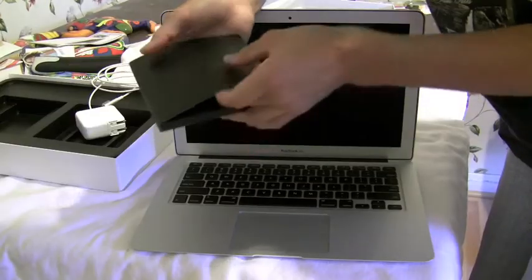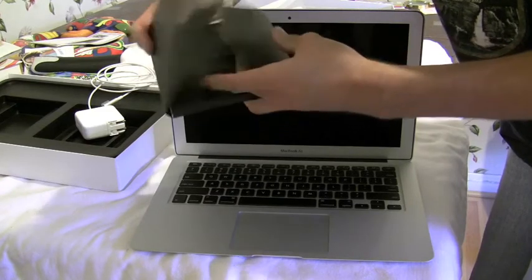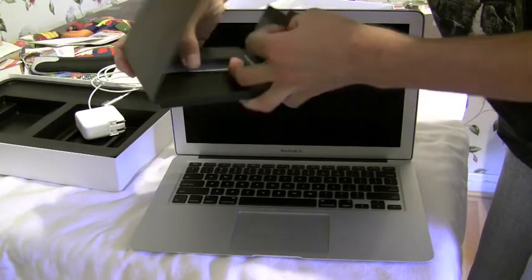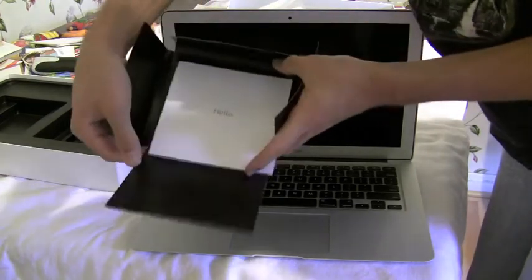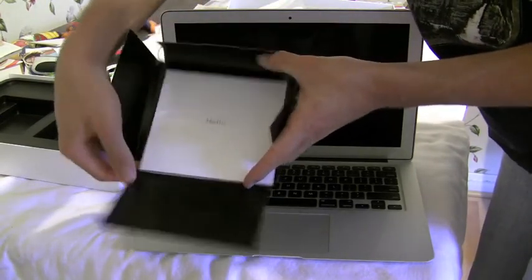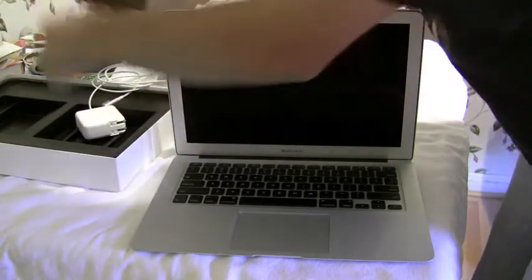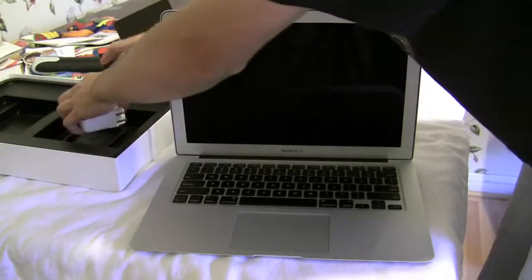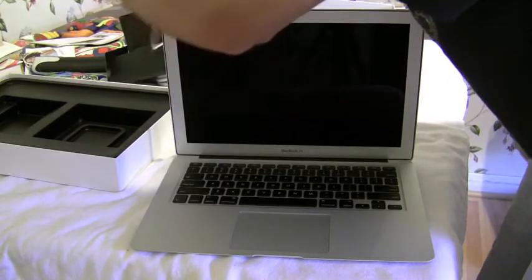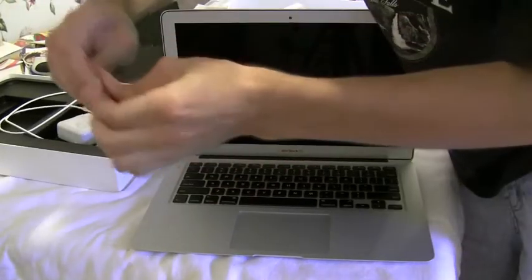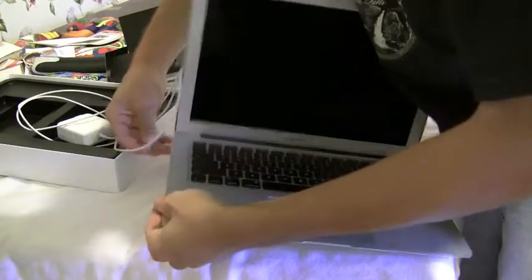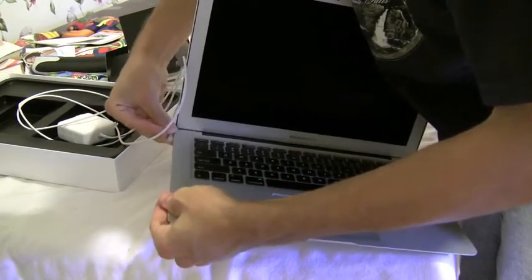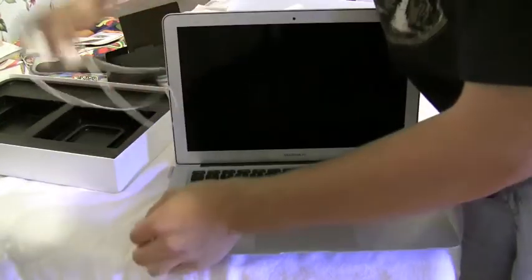The new MacBook Air is shipped with OS X 10.7 Lion. Inside the box it only comes with the computer, the manual, and two power adapters. Speaking of adapters, let's plug in the MagSafe power and get this MacBook Air started up.